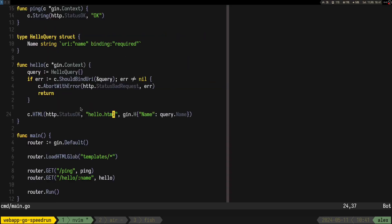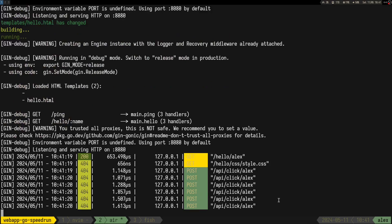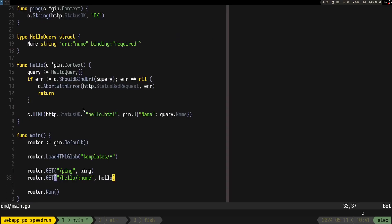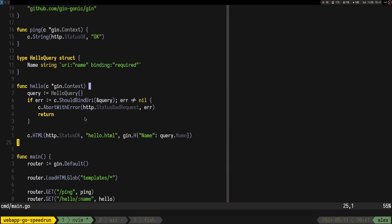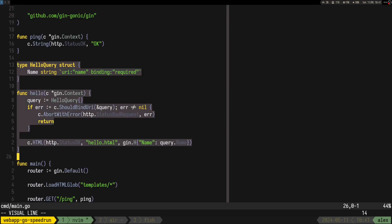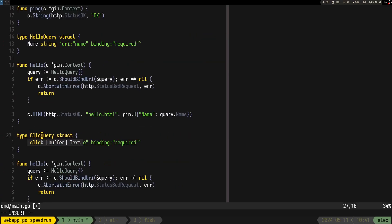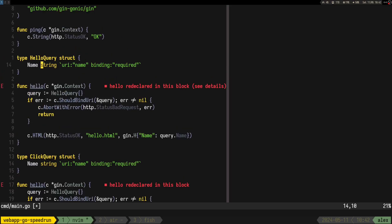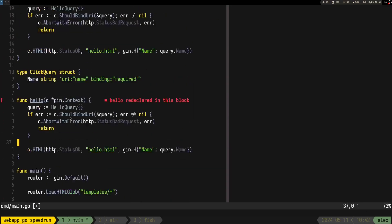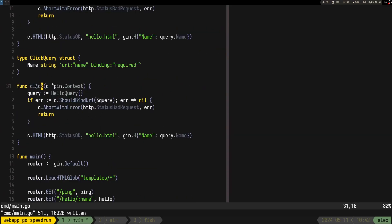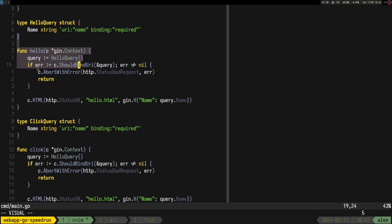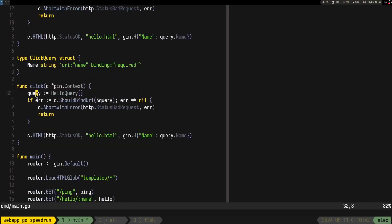We can see we have a button, but it doesn't do anything yet because we don't have the API. Let's add the click route: POST to '/api/click/:name'. We create a 'ClickQuery' struct — same as the hello one but separate, because if one changes independently you want separate structures. That's how I did it in my bigger project too.